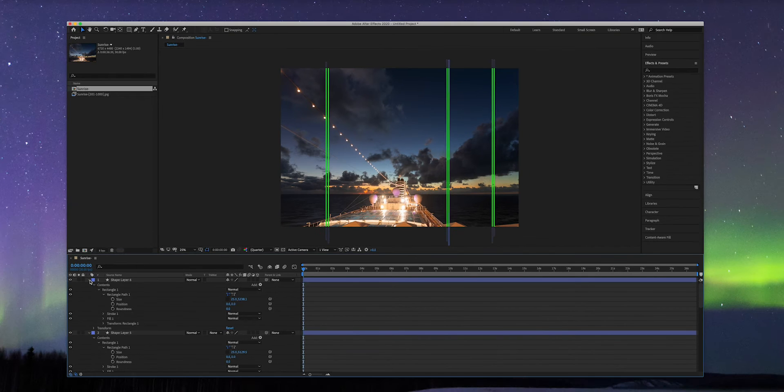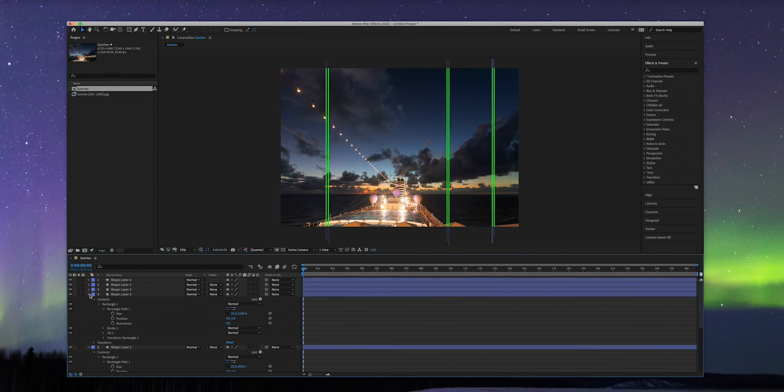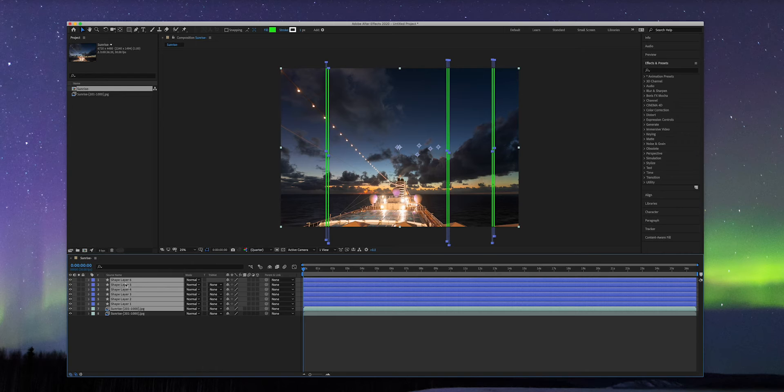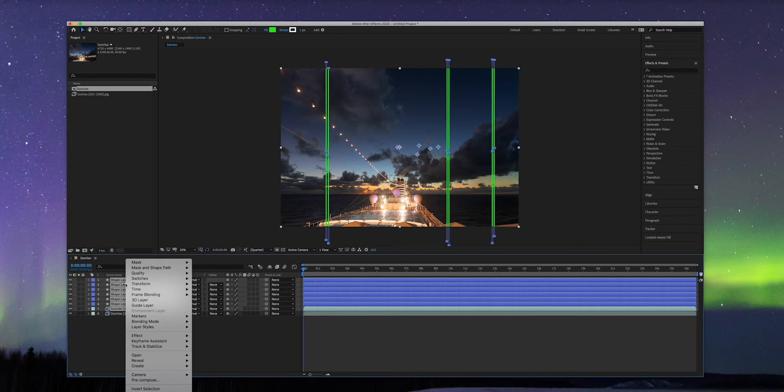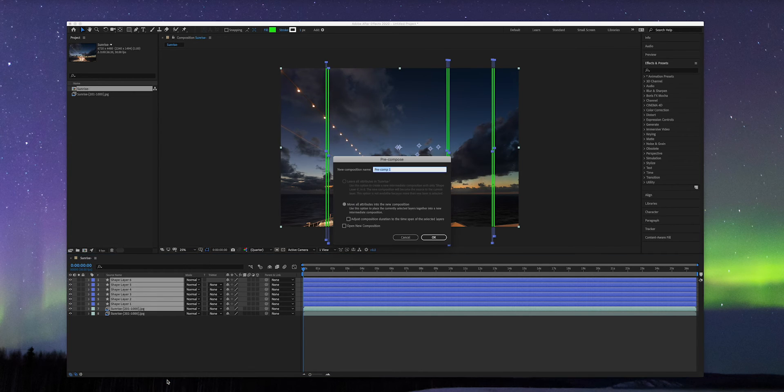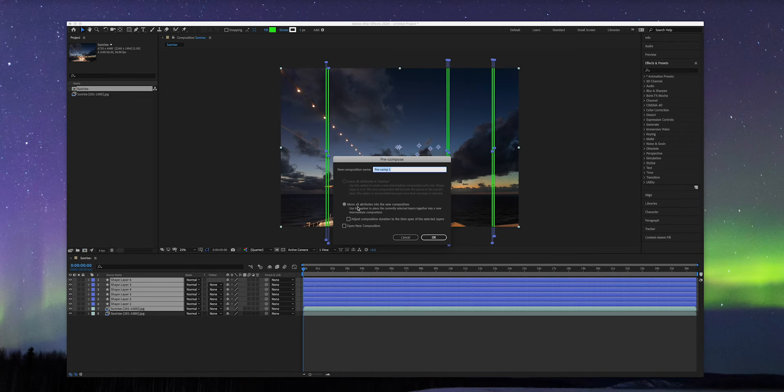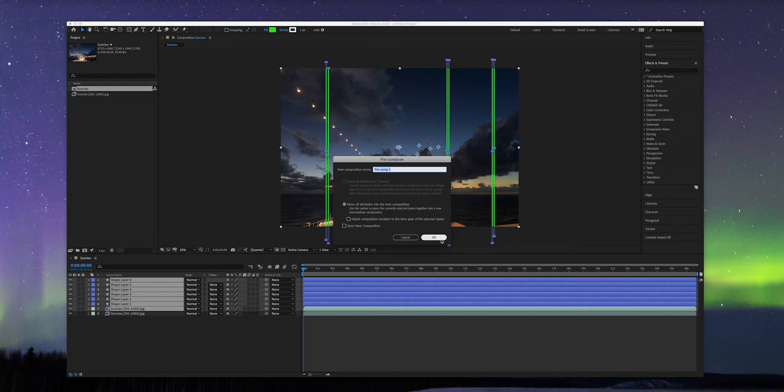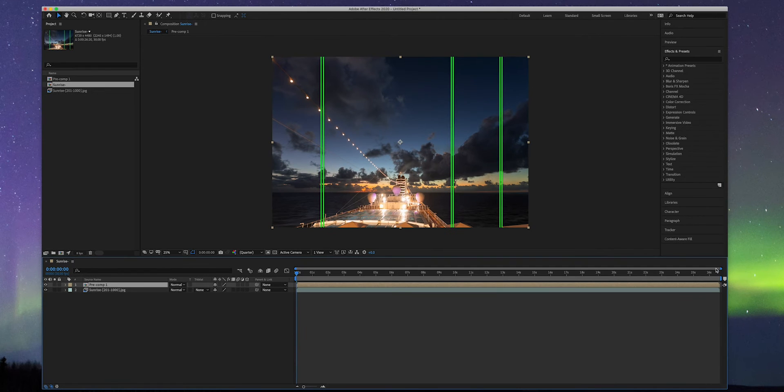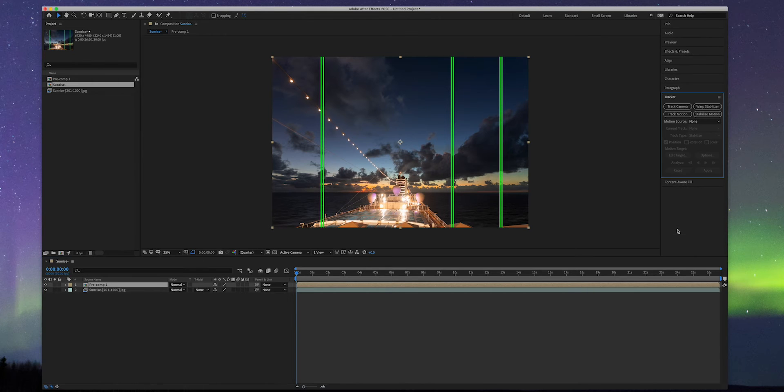Collapse all shape layers. Select all shape layers and one of the two original sequences right below the shape layer and right-click. Find and click pre-compose in the context menu. Check move all attributes into the new composition. There are only two layers left in the timeline.